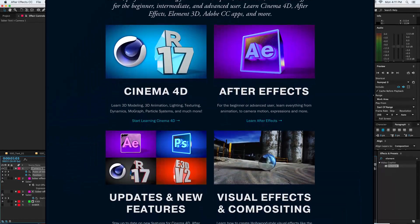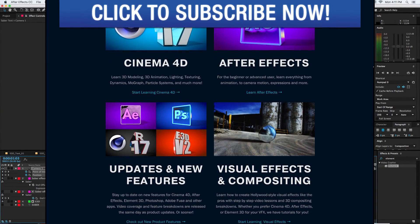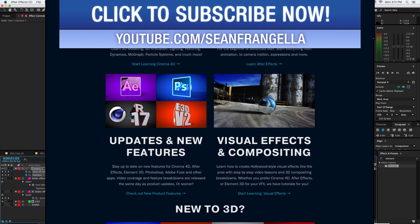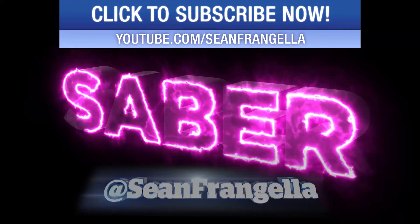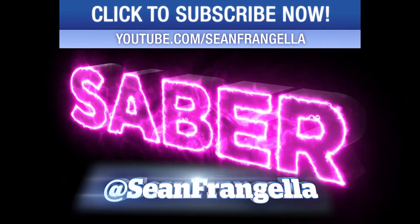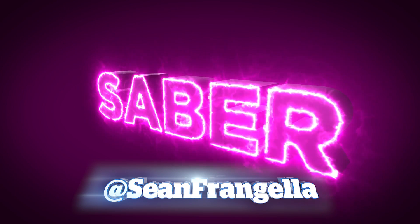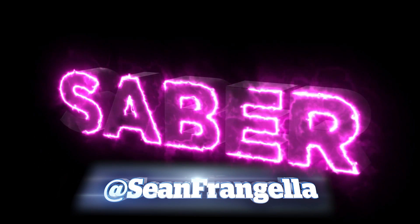And as always be sure to subscribe to the YouTube channel at YouTube.com slash Sean Frangella. And if you have any questions on this or requests for tutorials you can hit me up on Twitter. I'm at Sean Frangella.